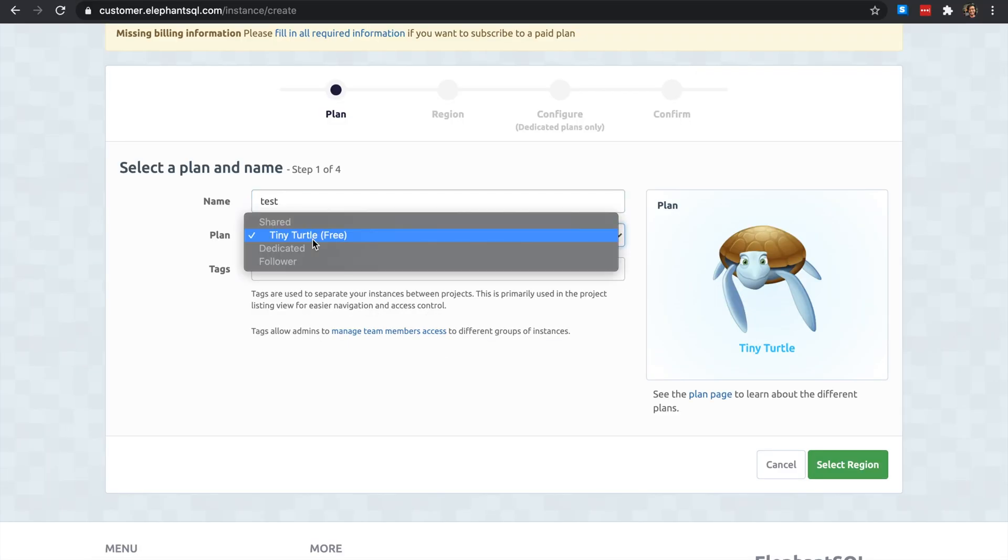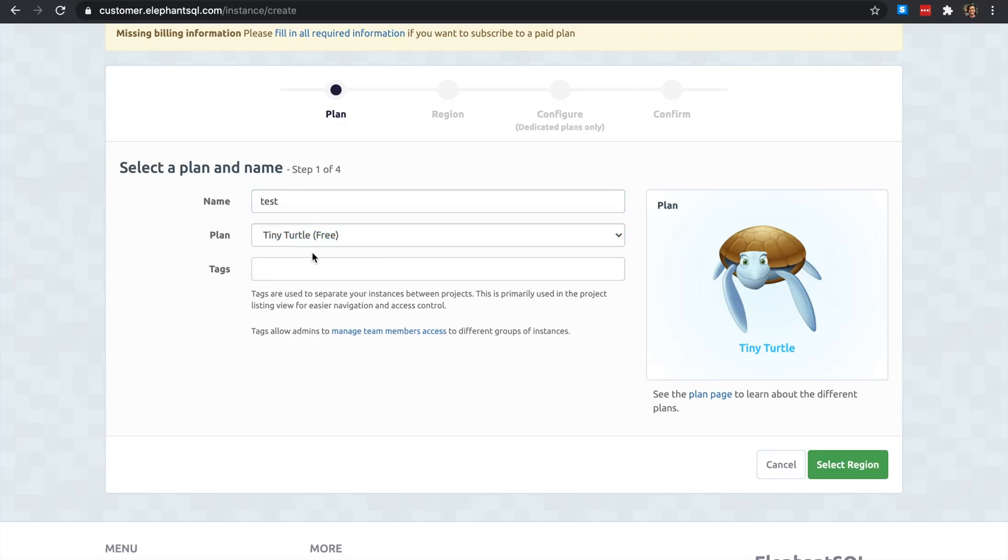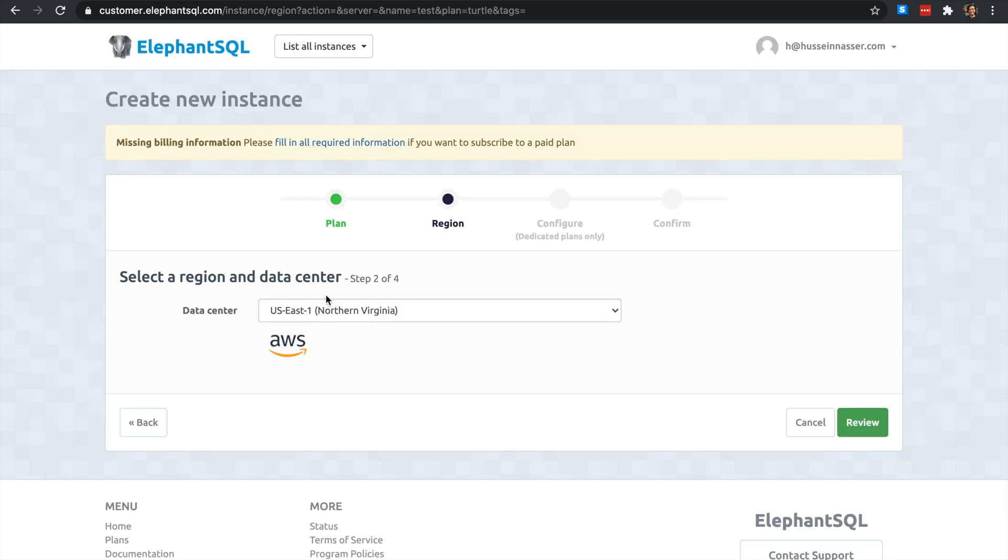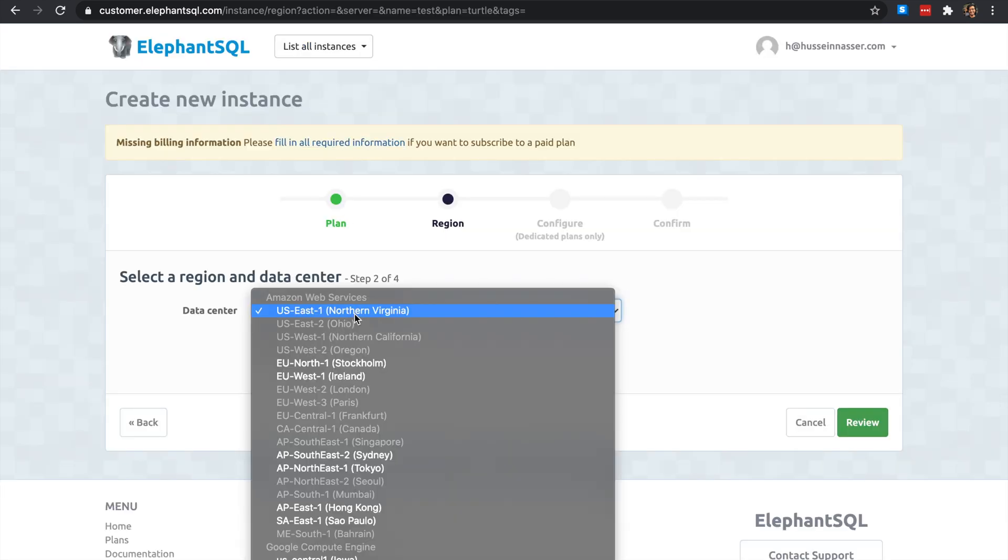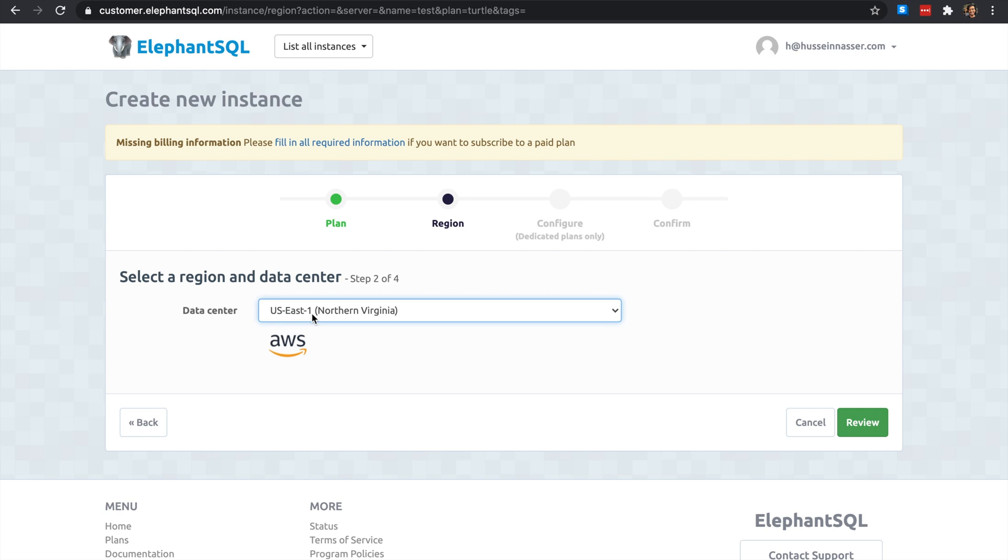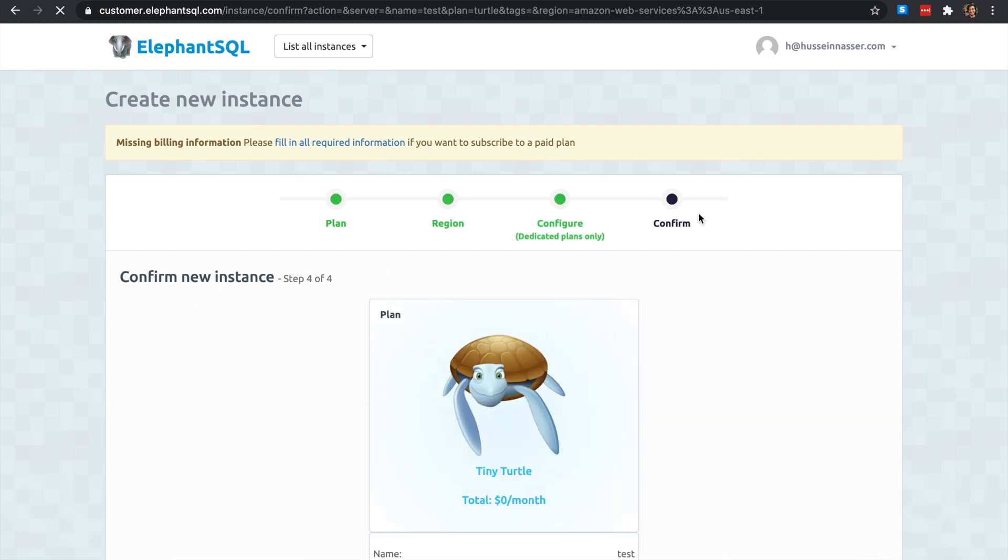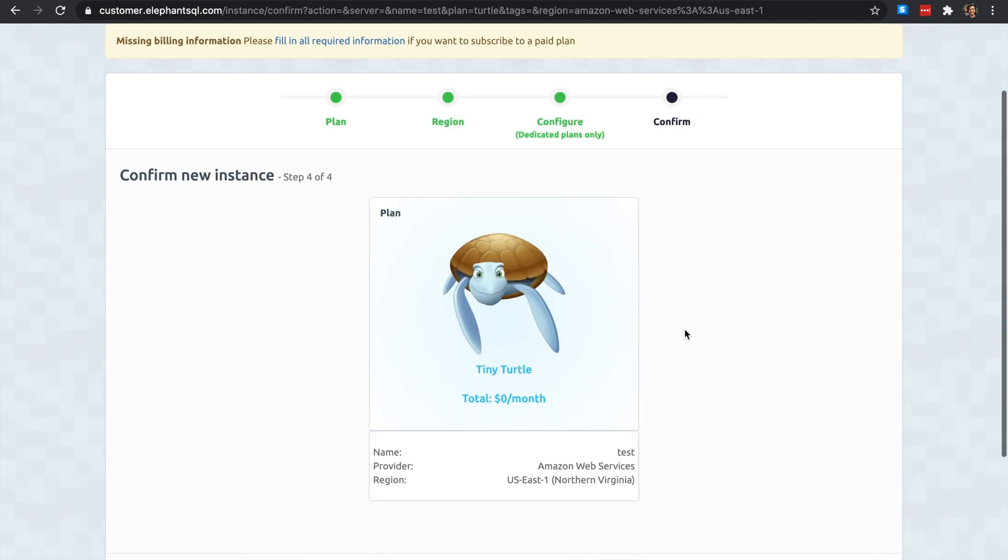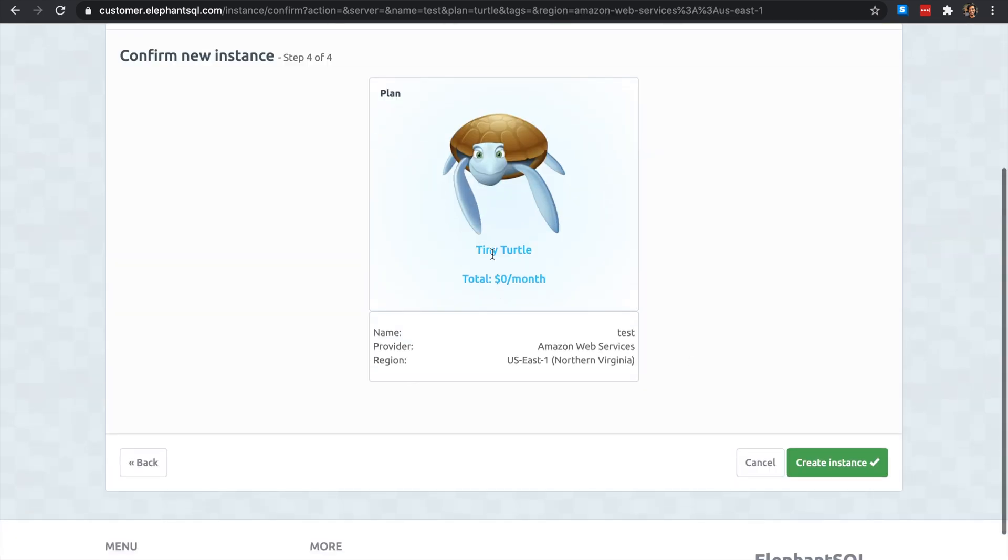Go ahead and create a new instance. Let's call it test and you're gonna get the free version Tiny Turtle. You don't need much, just like that. Select a region, I'm gonna select the closest thing to me. I'm on the west side but for some reason I cannot pick a west side so I'm gonna pick the east side, North Virginia.